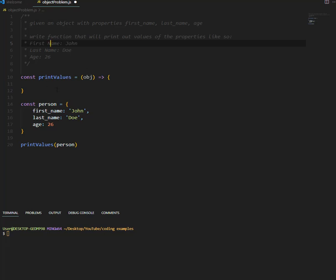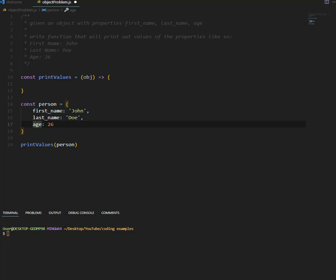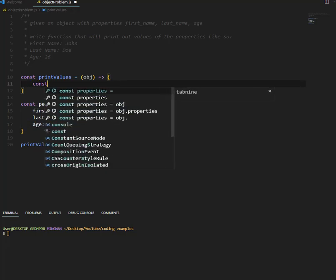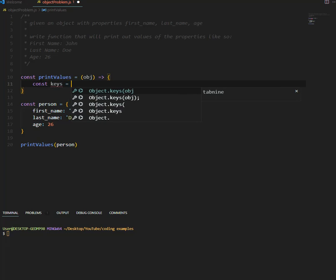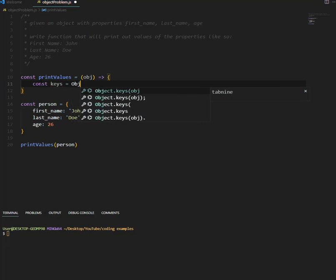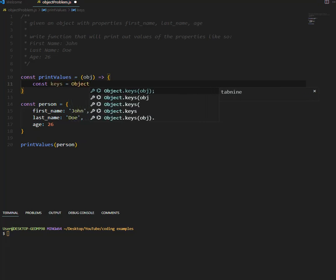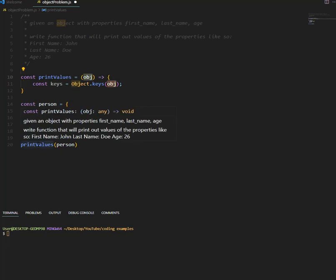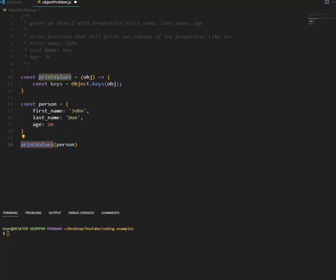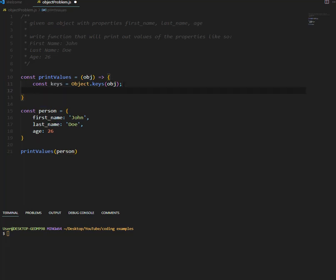Okay, so let's go ahead and write the function. So the first thing that we need to do, we need to get the keys of the object. To do that we'll use object.keys, this object is this one, because as you see here, we're calling this function, we're giving it the person object. Okay, so once we get the keys.